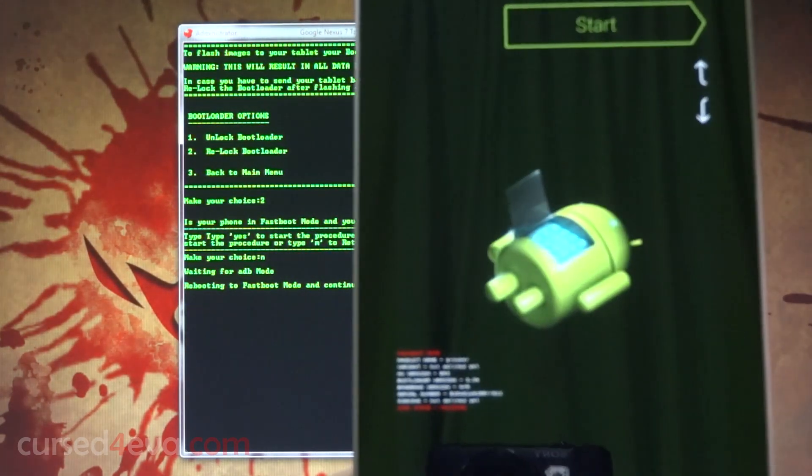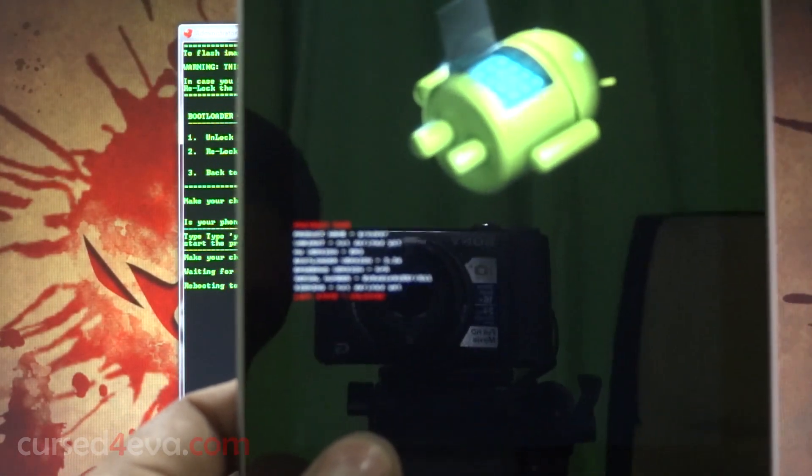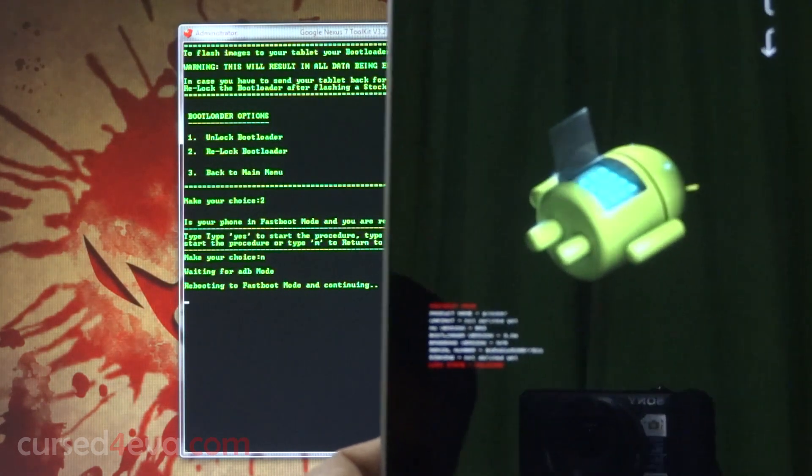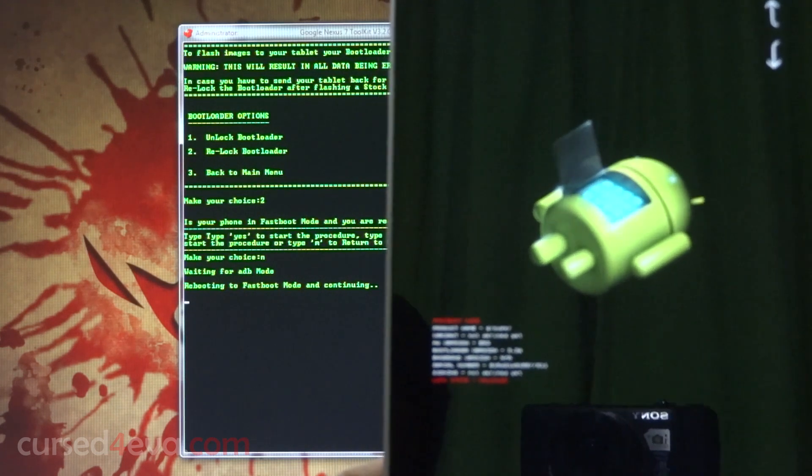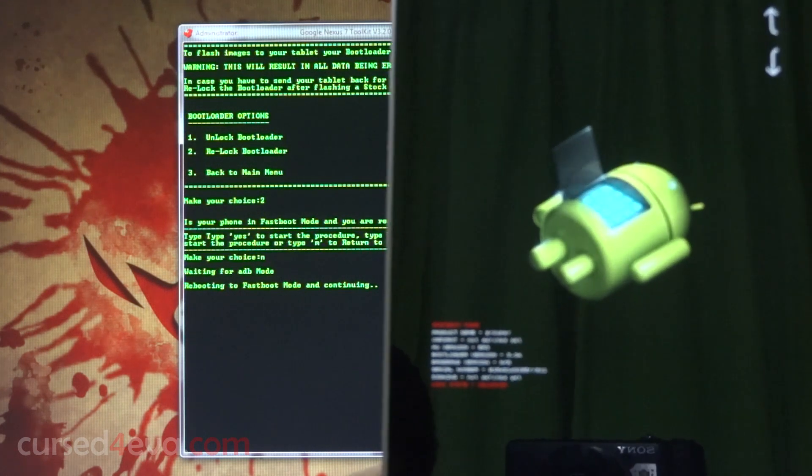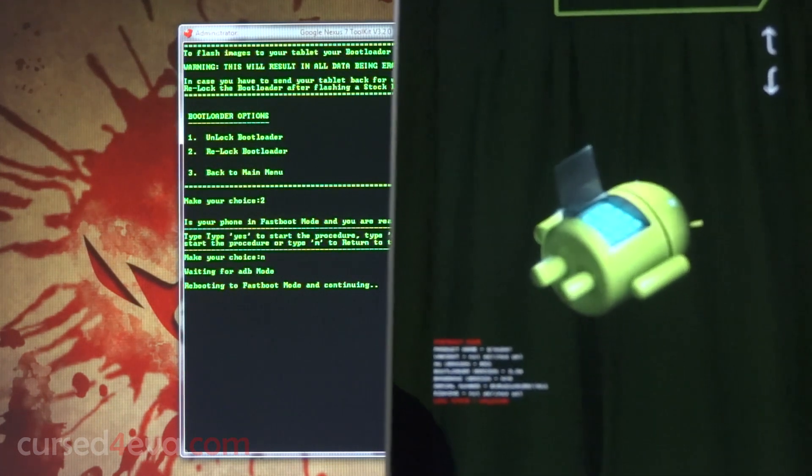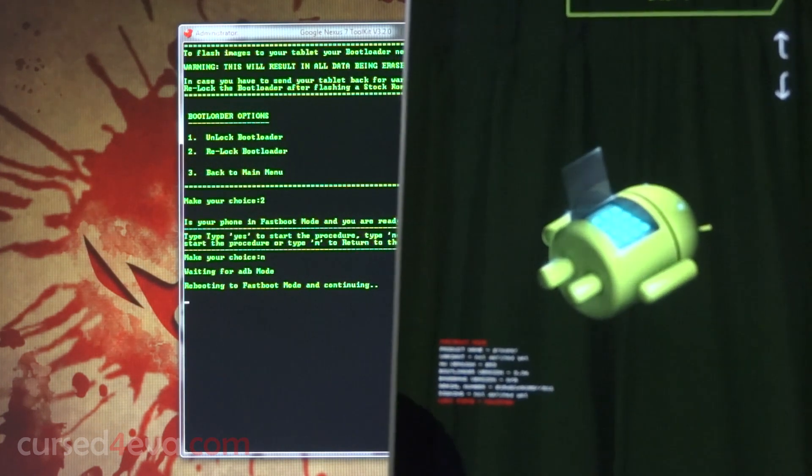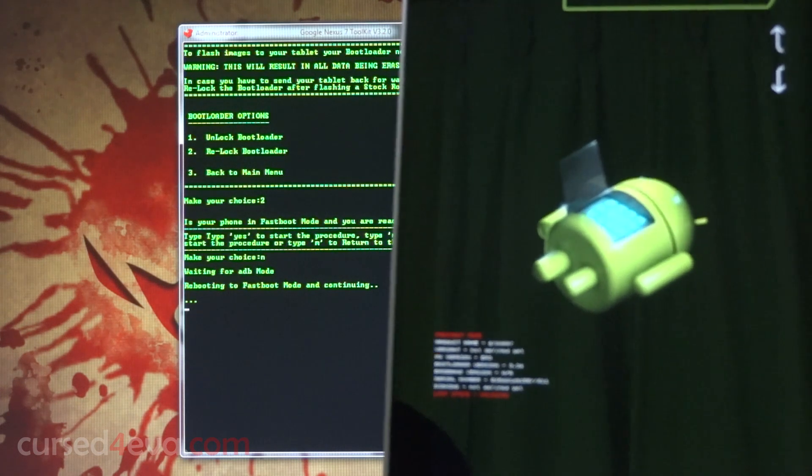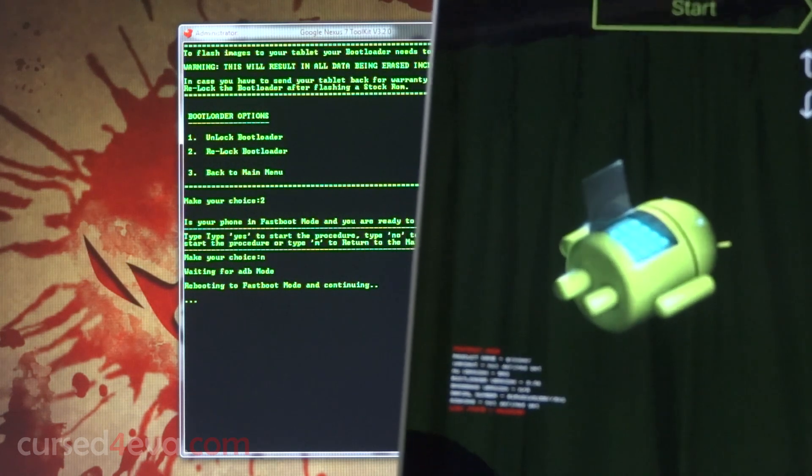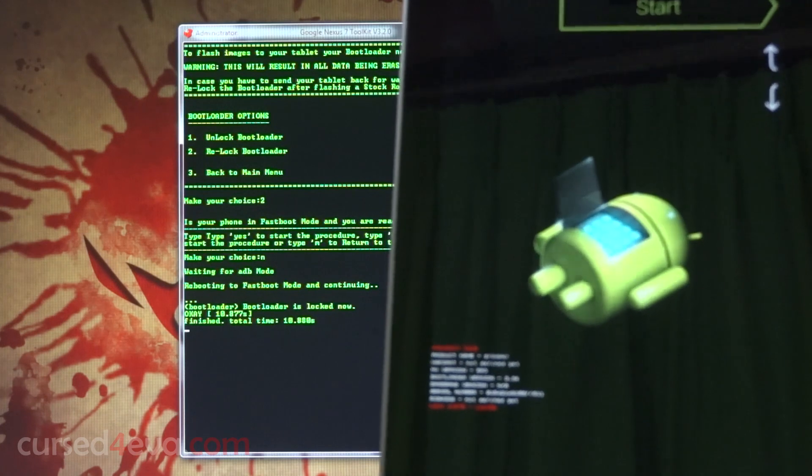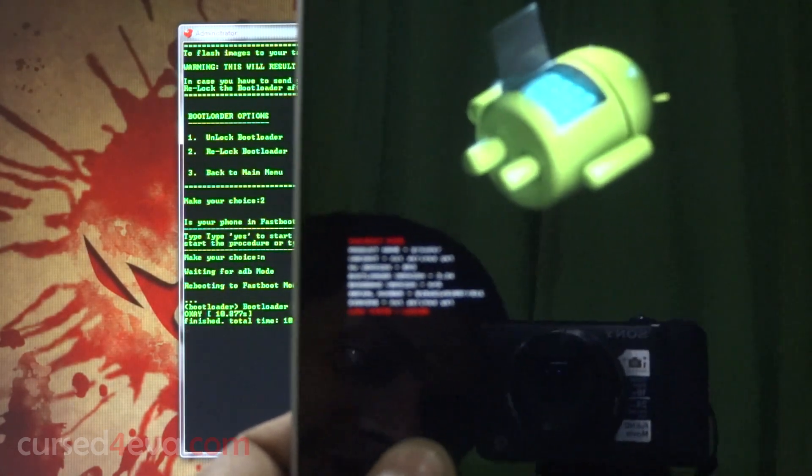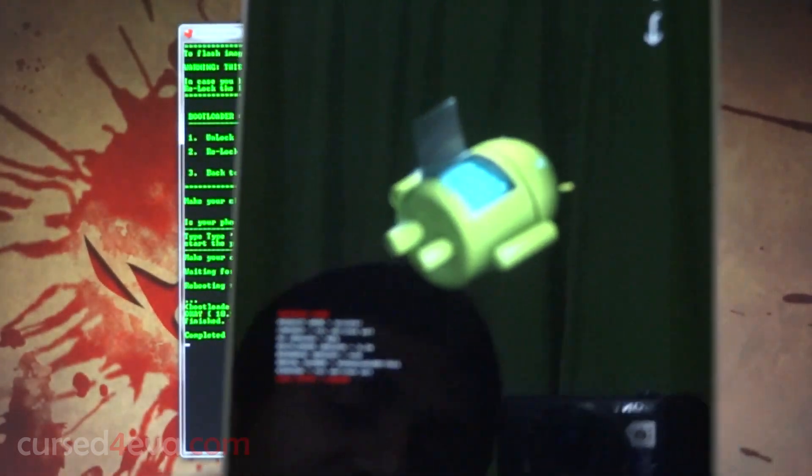It's going to be in fastboot mode. Over here if you can see, it says unlocked. In a moment it's going to be changed to locked.